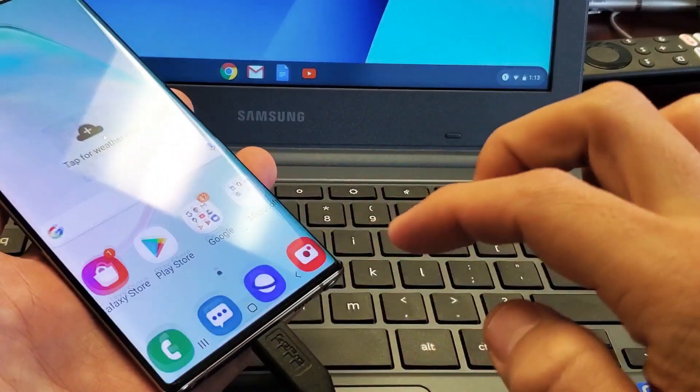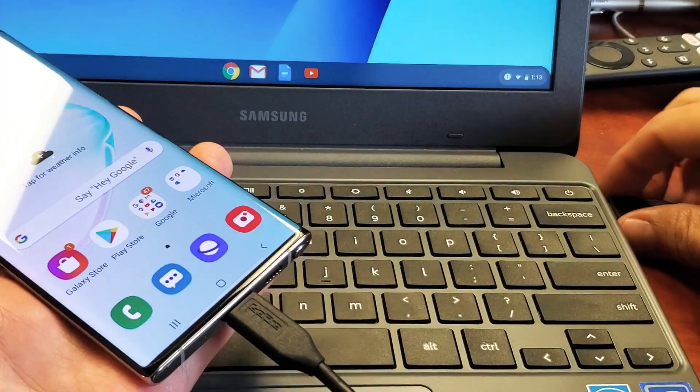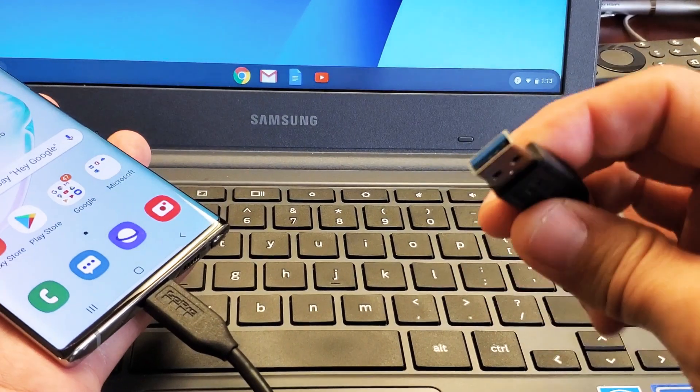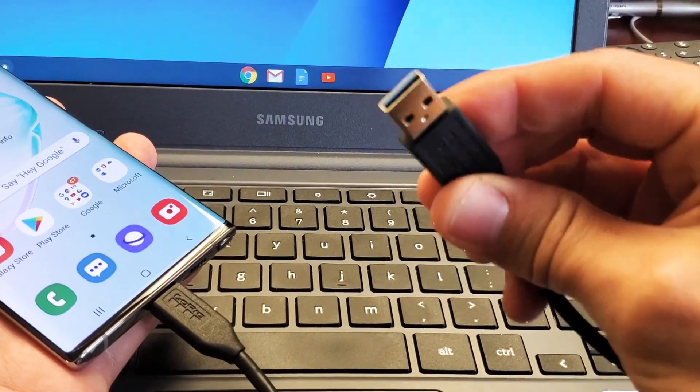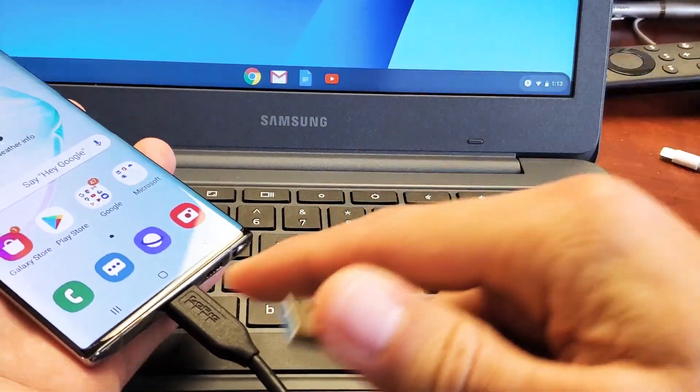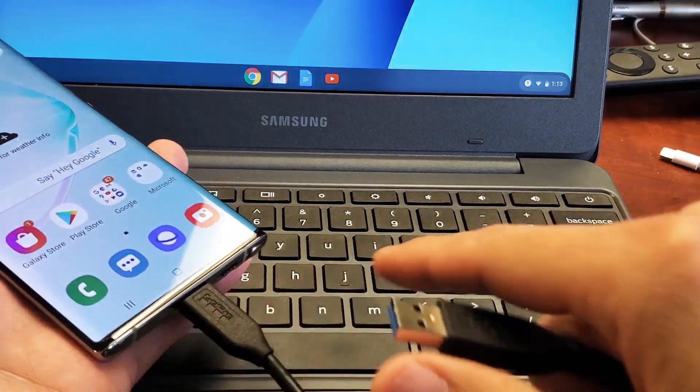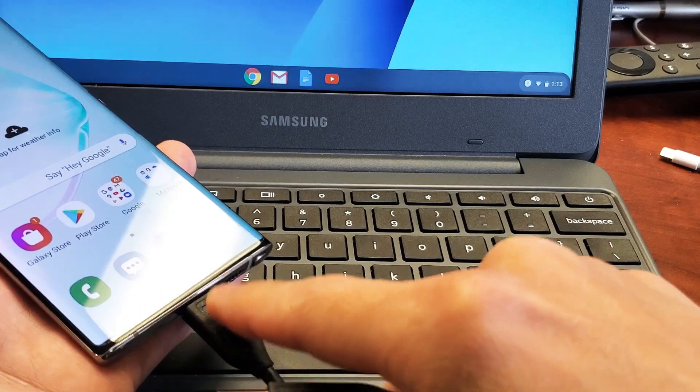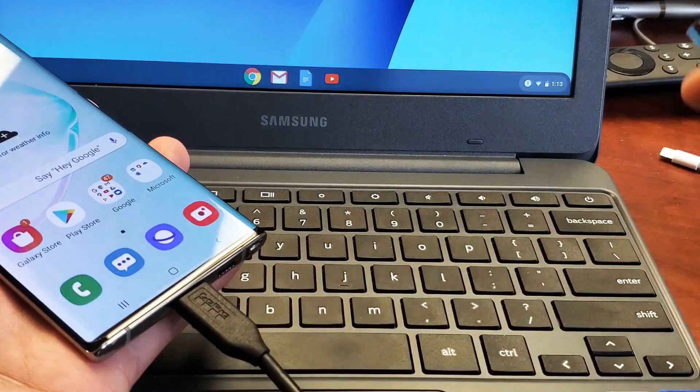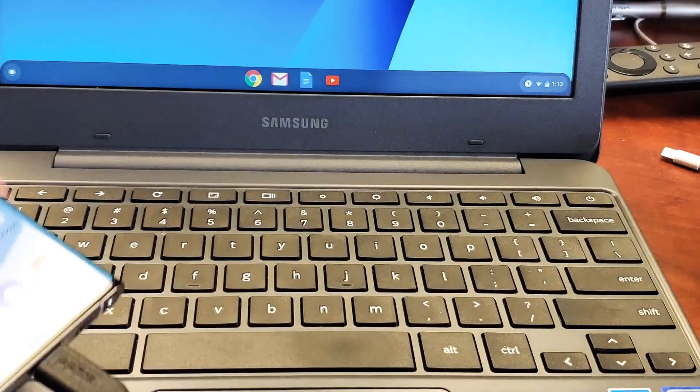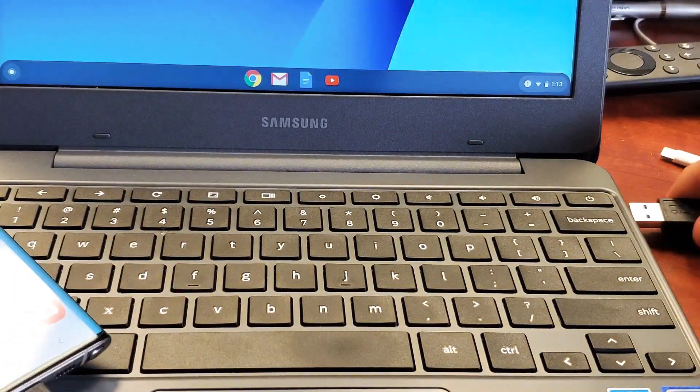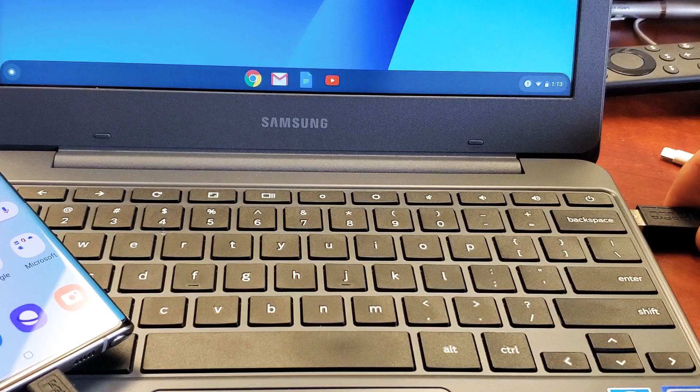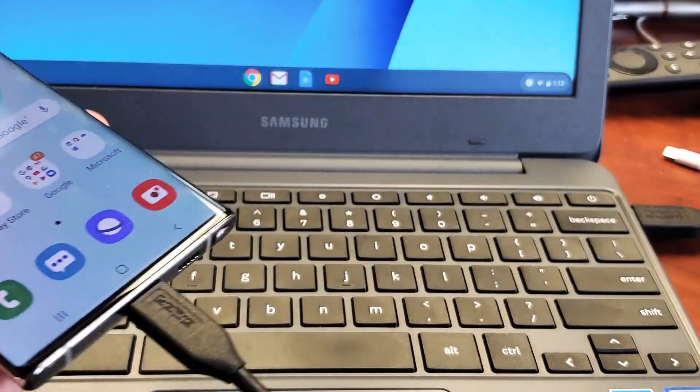So first thing you need to do obviously is go ahead and connect it. So you need a USB type A to a USB type C. Connect one end to your Galaxy Note and the other end you want to go ahead and plug into the USB port on your Chromebook. Pop that in there.